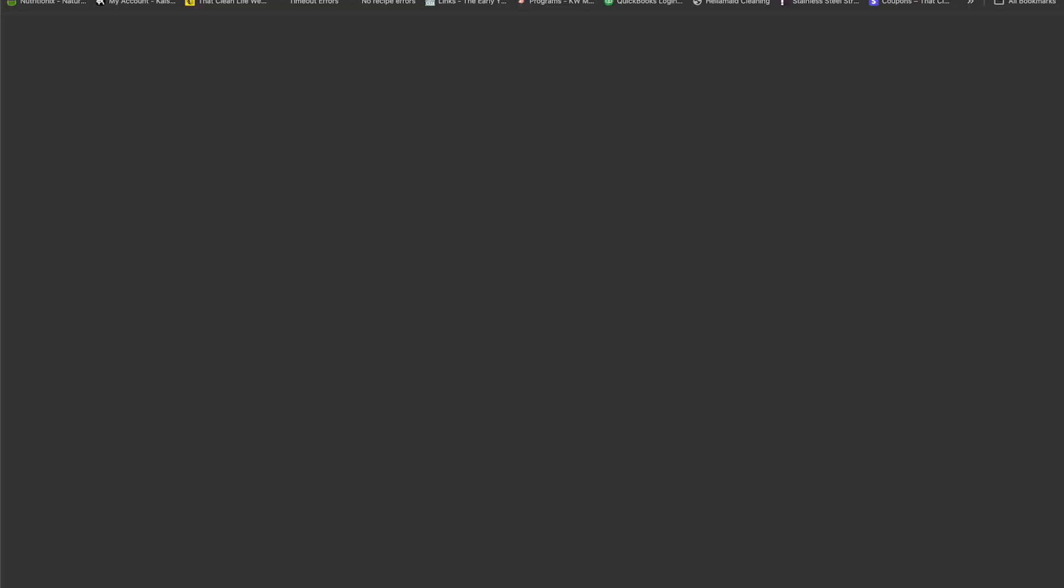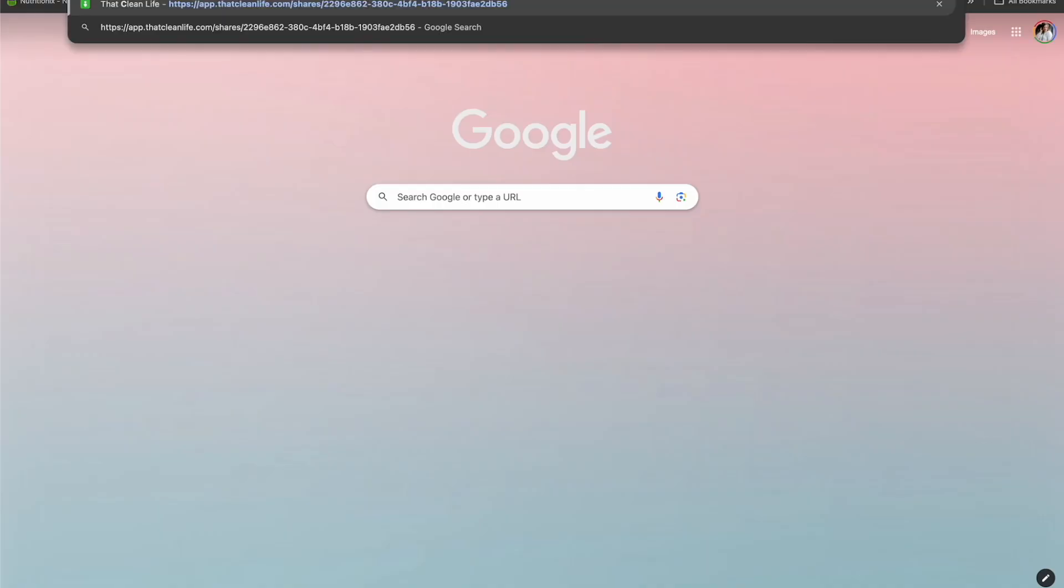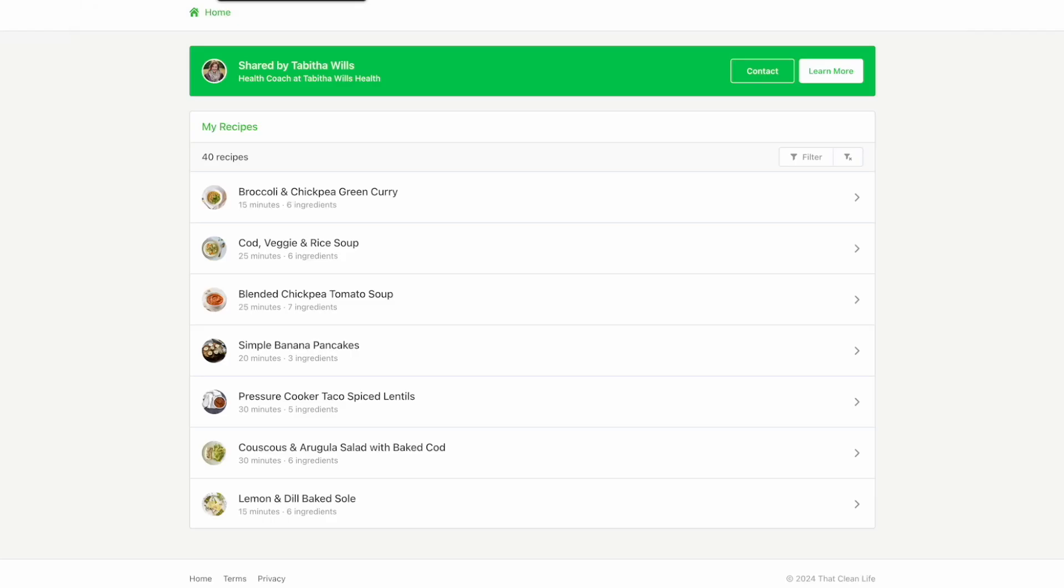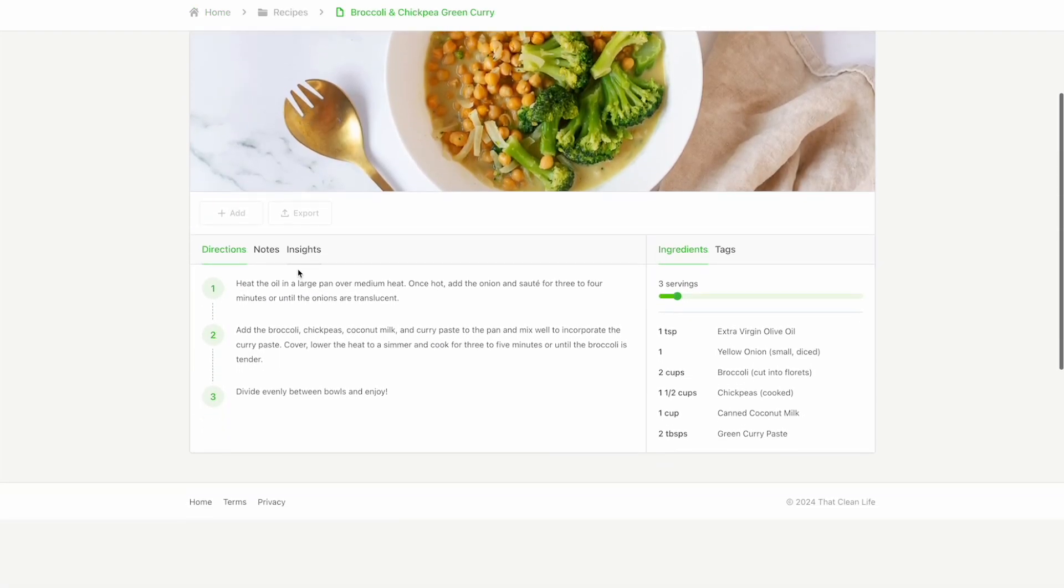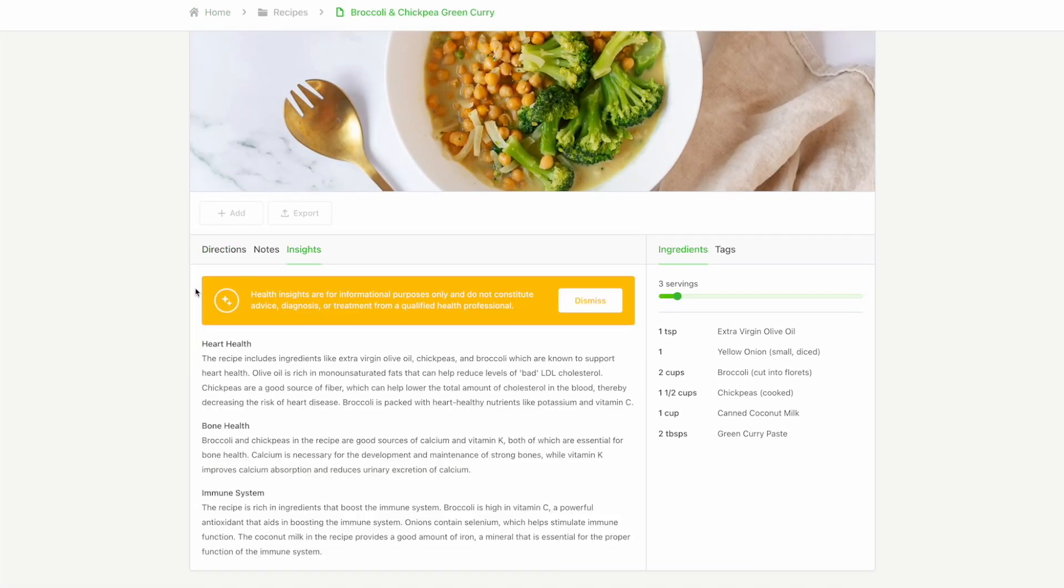Copy the link and send it to your client. Your client will be able to view the health insights for each recipe by clicking on the Insights tab. They can also choose to dismiss the message.